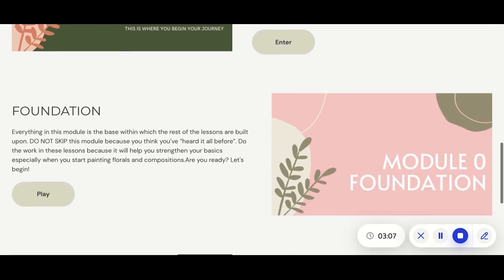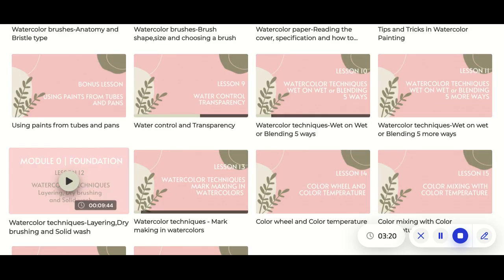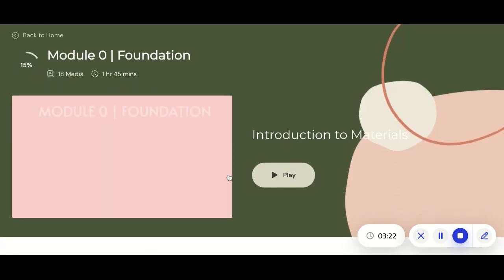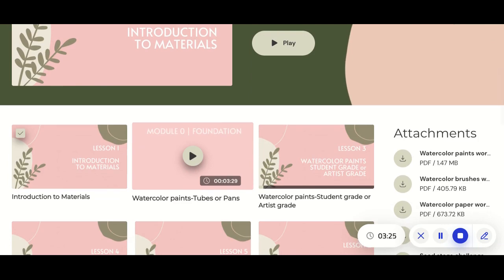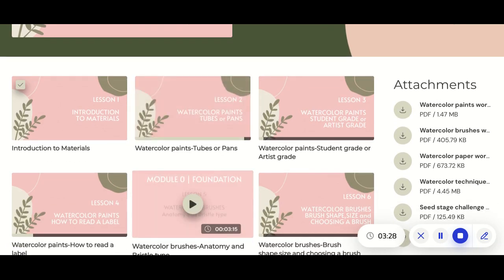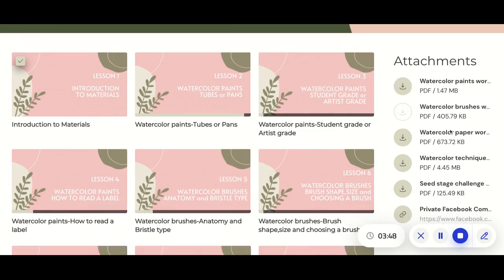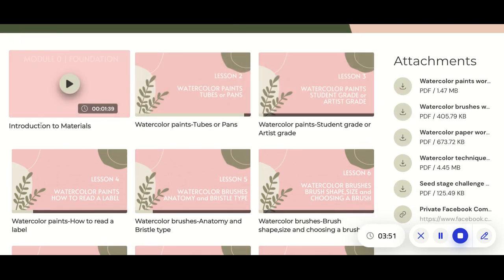The most awesome thing about this membership is that once you enter, you will first take the foundation module lessons. In the foundation module, I have covered all of the basics to strengthen your foundation in your watercolor journey. Before even starting florals, I want you to take all of these lessons so that when you go through the journey of learning watercolor flowers, you don't get confused. All the attachments are included in this section.